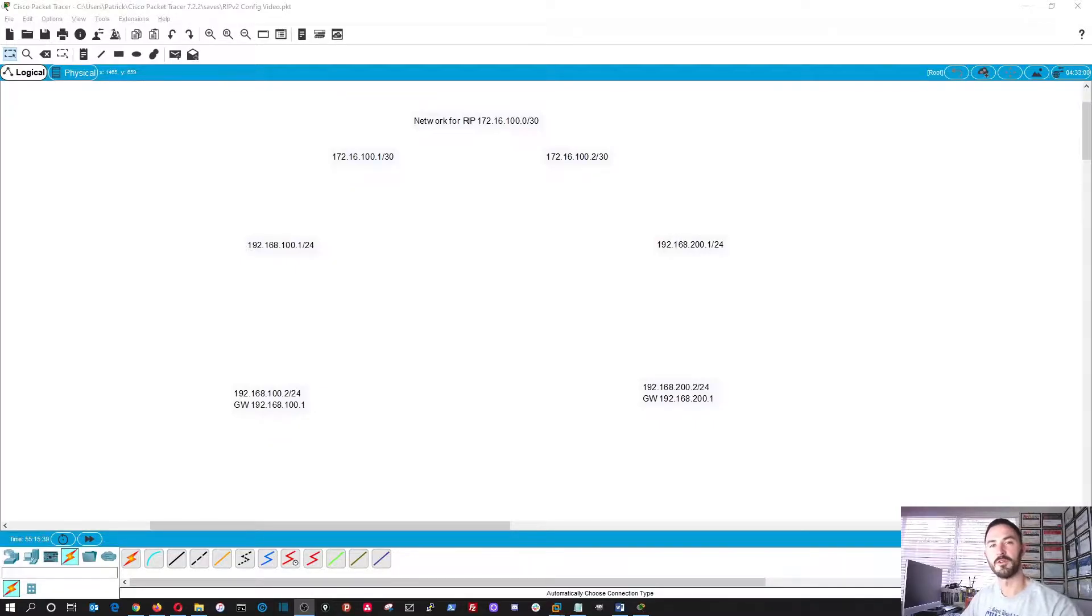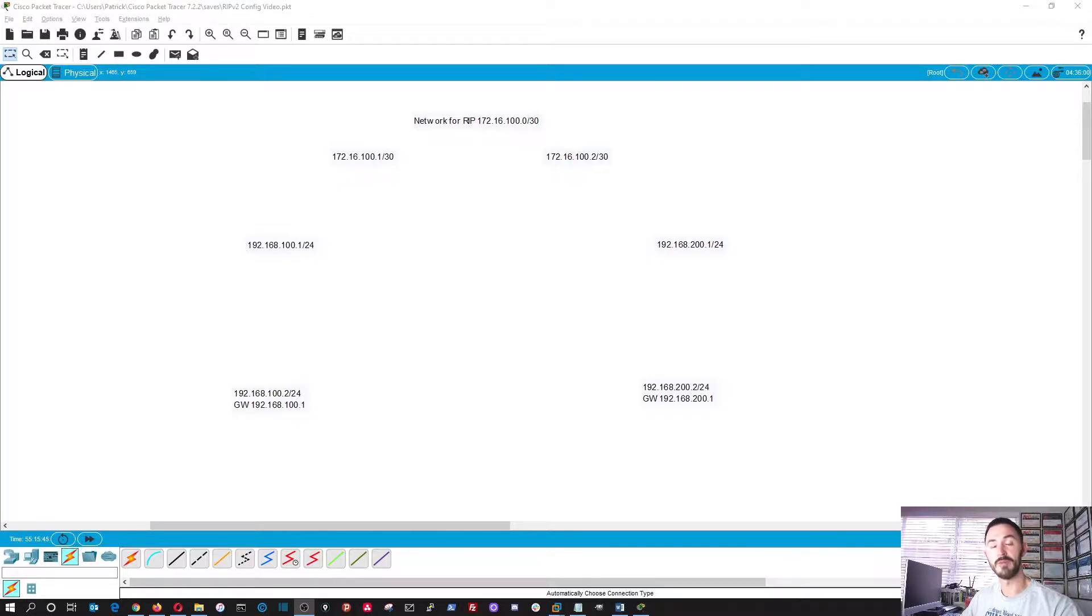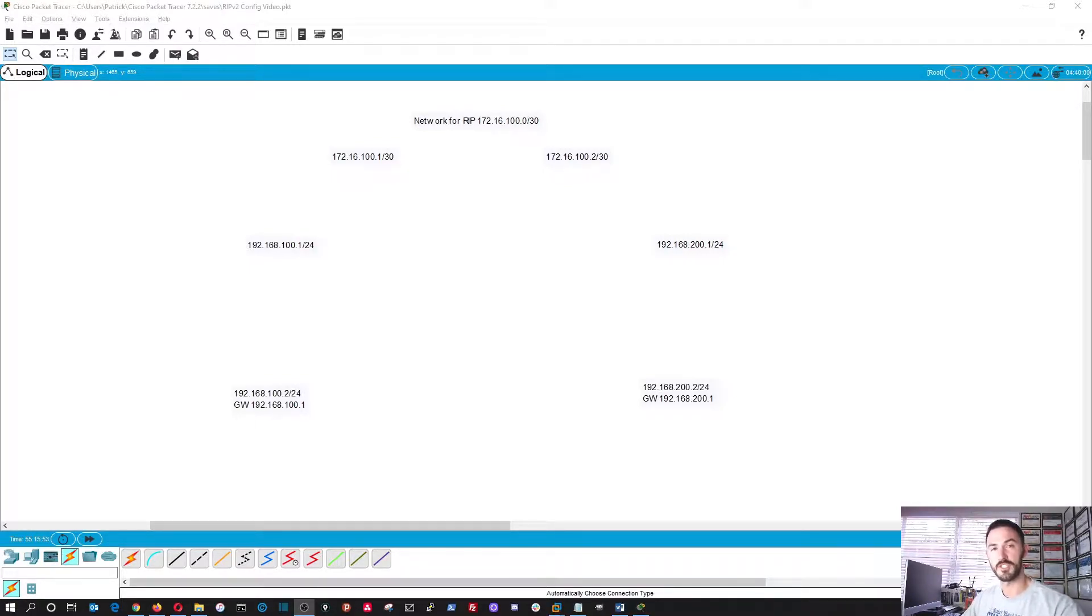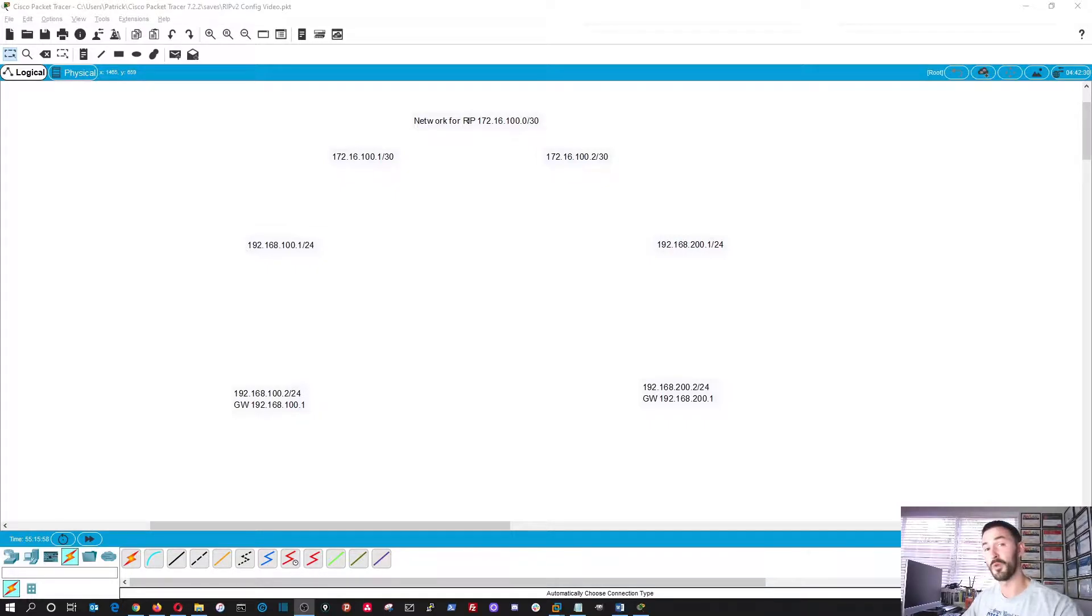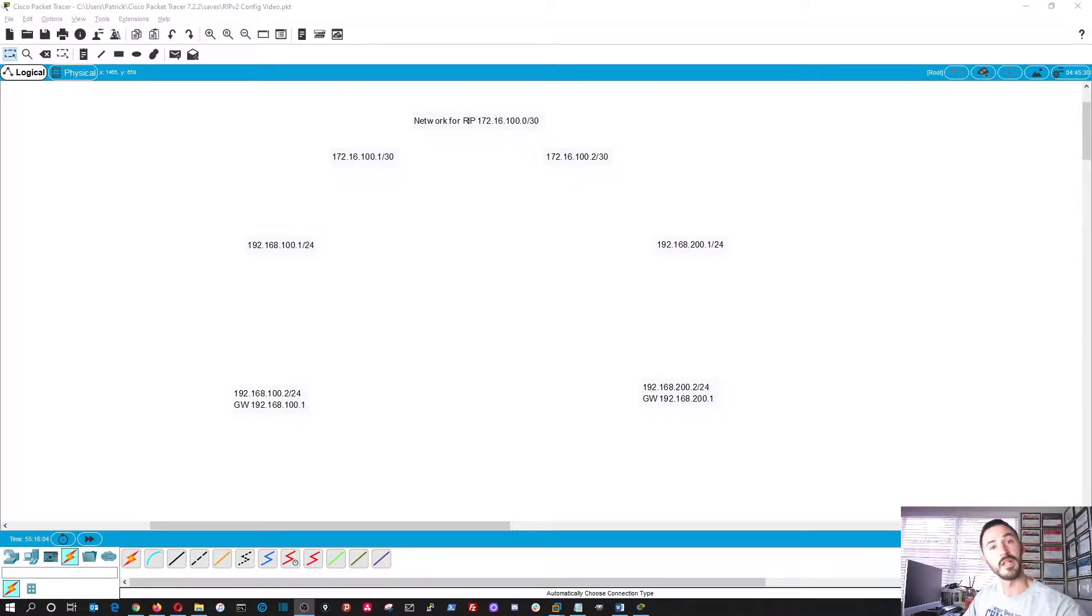How you doing guys? Welcome back to InfoSecPat's channel. In today's video what we're going to do is I want to show you how to configure RIP version 2. No, not rest in peace, the routing information protocol. All right, so we're going to be doing this on some Cisco routers and prepare you for any kind of small implementation that you want to do with some dynamic routing protocol such as RIP. So without further ado, let's get into it.